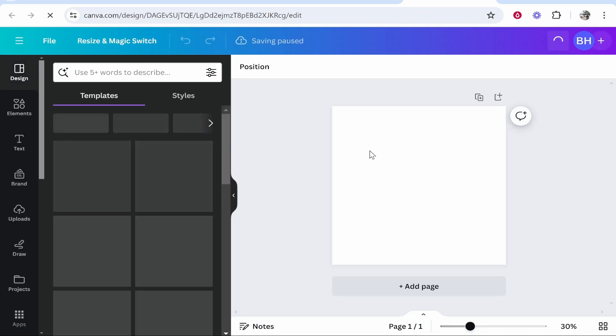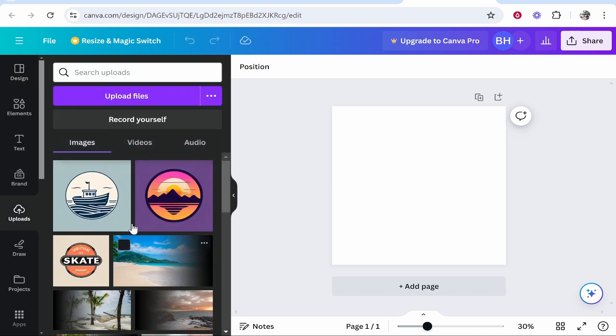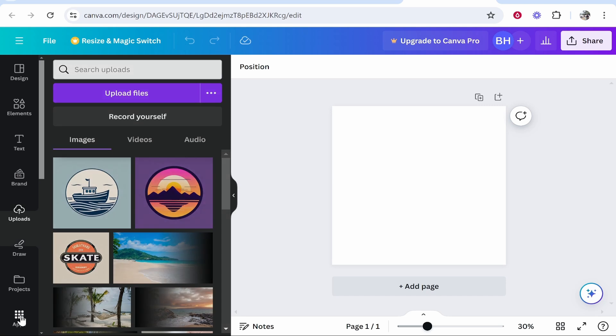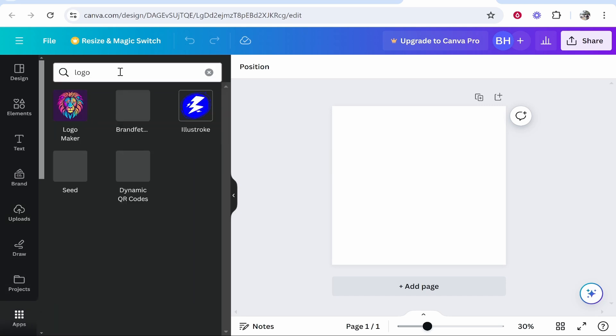From here, you need to upload your design. You've got two options. You can go to uploads and upload your design. You can see I've got some designs here. Alternatively, if you don't have a design, you can go to apps and search in the Canva apps for logo.